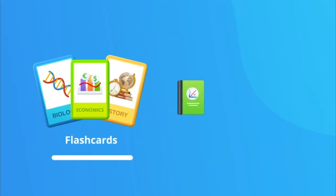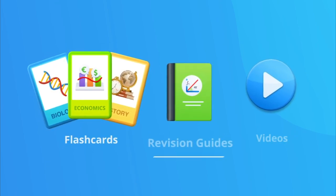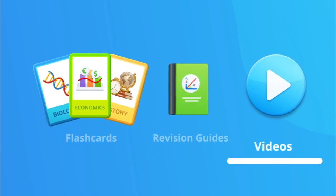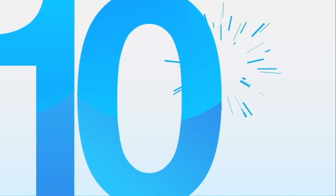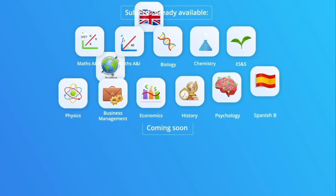It's the only app that combines flashcards, revision guides, and videos, covering 10 key IB Diploma subjects, with more being added continually.